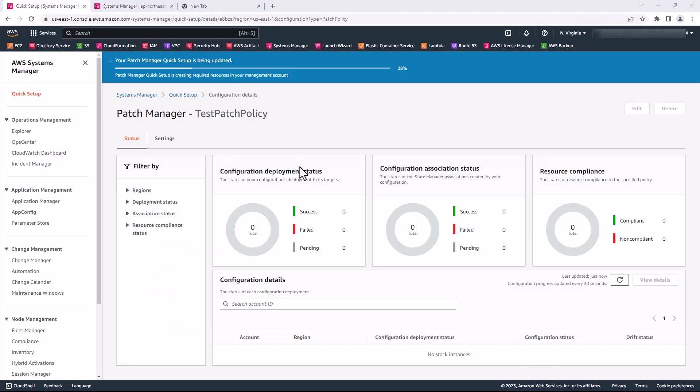CloudFormation is going to go ahead and create the stack set in the home region, and then it will create stack instances in each target account and in each target region as I have specified in my configuration. In my own case, I have asked it to run this in my entire organization, so it will create this in all the accounts within all the OUs in my entire organization.